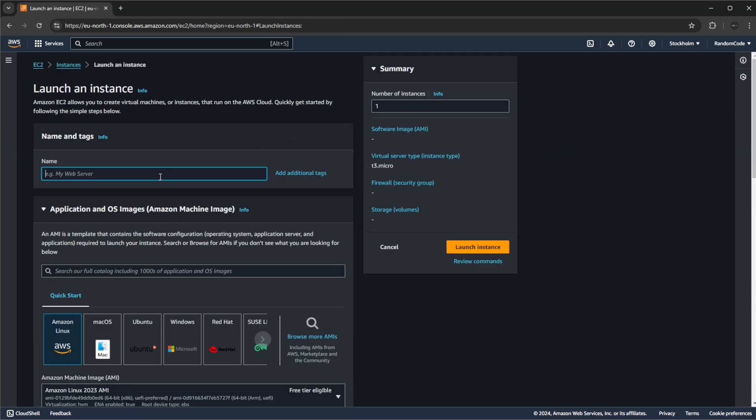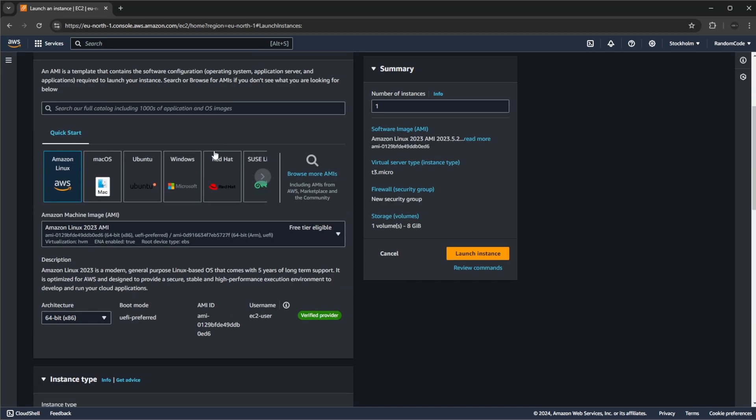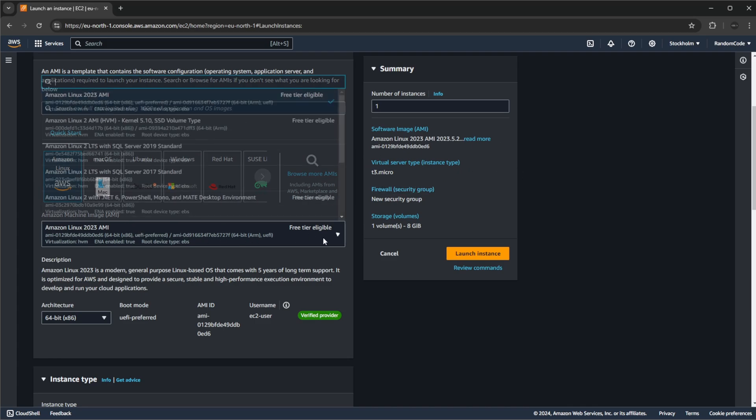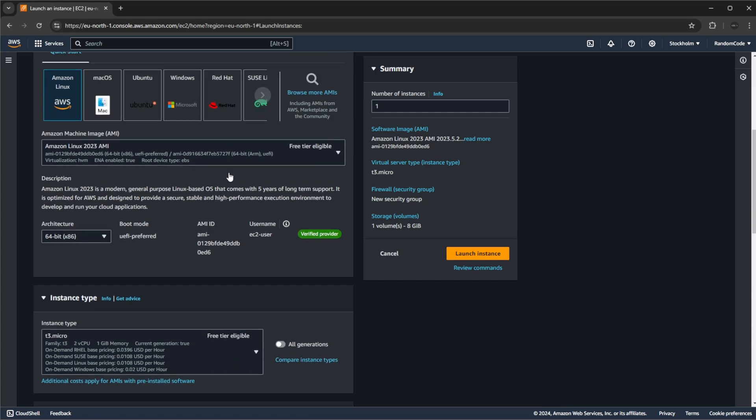To then launch an instance, we simply click the launch instance button up here. We can give it a name, I'm just going to call it simple endpoint, the name doesn't matter. We then need to choose the operating system or the base setup we want to build it from. You could already have a previously created instance with a bunch of setup. You could turn this setup into an AMI which is kind of like an image of this previous version and then rebuild multiple servers from kind of a base template.